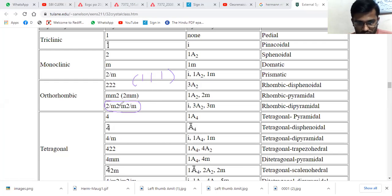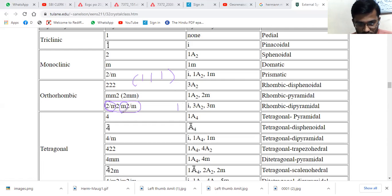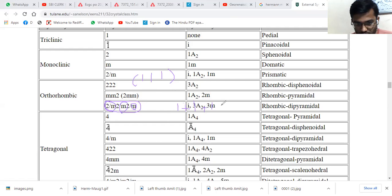Now, 'm' is present at the first position, so consider 1 from the key. 'm' is again present at the second position, so add another 1. 'm' is present at the third position, so add another 1. Total: 1 + 1 + 1 = 3. So in 2/m 2/m 2/m, we have a total of three mirror planes.